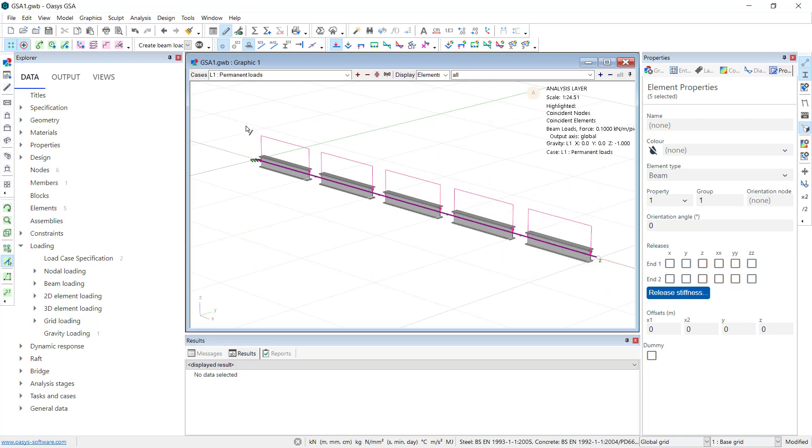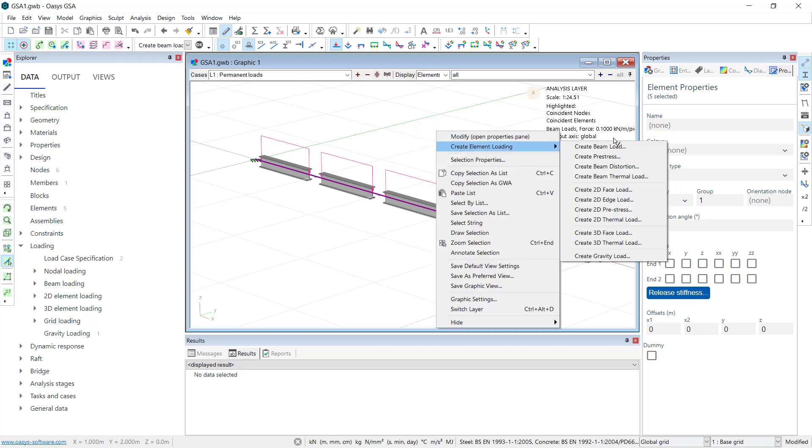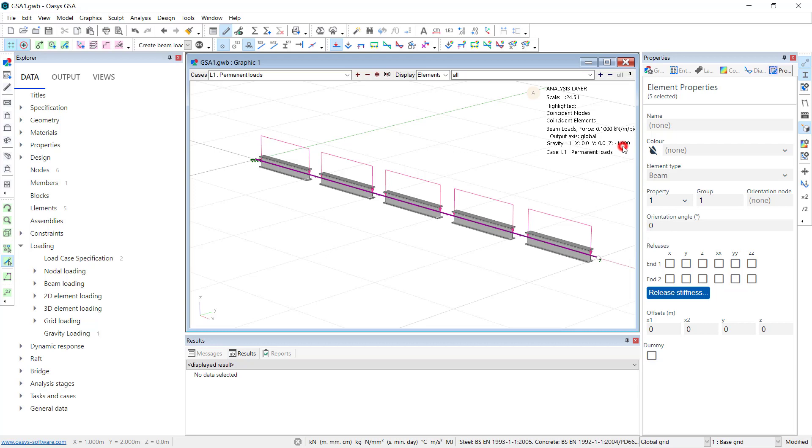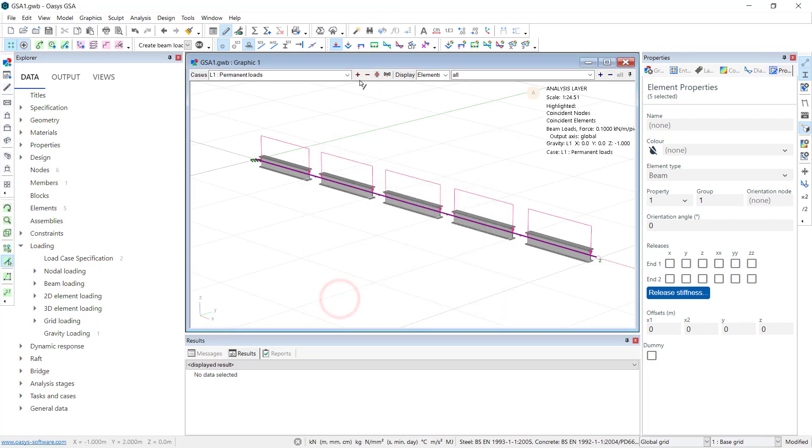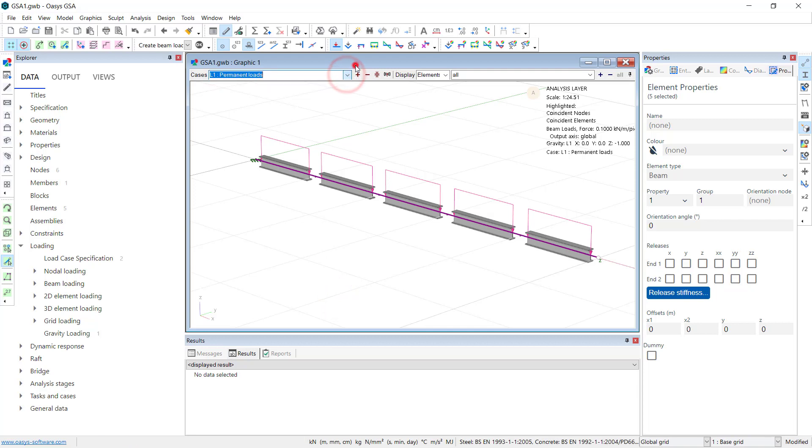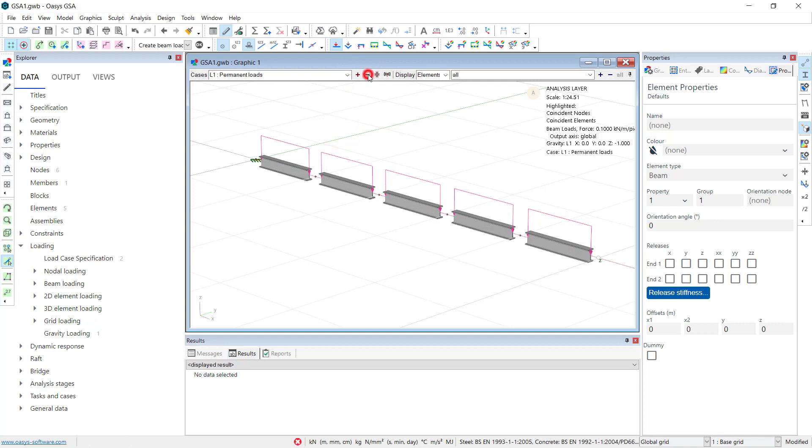I will also add in some live loads. I will just select all those, create element loading, create beam load, variable load case, uniform, Z-direction, minus 5 for example. So there are various other loading options. Let's just use the plus sign. There is a variable load. So we have a variable load and a permanent load.